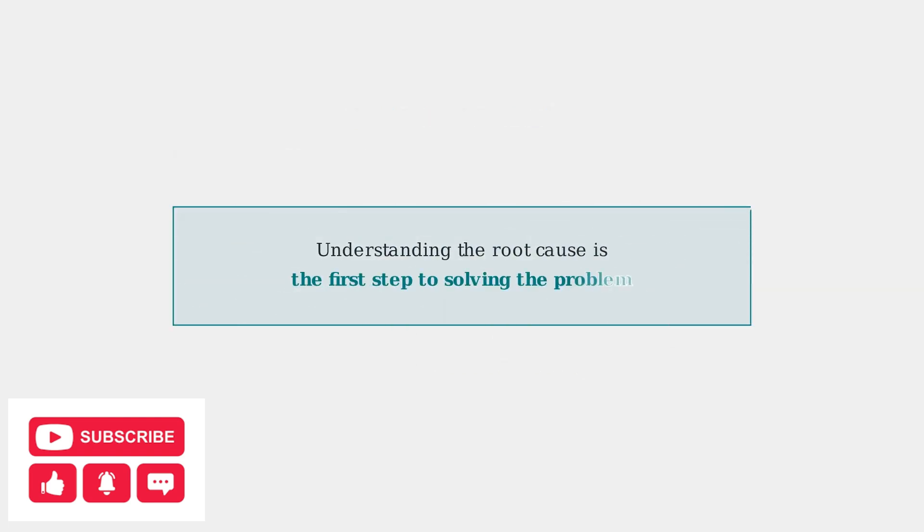Amazon is actively working on fixes for these issues, but understanding the root cause is the first step to solving the problem. These diverse examples show that the solution often depends on identifying your specific situation.